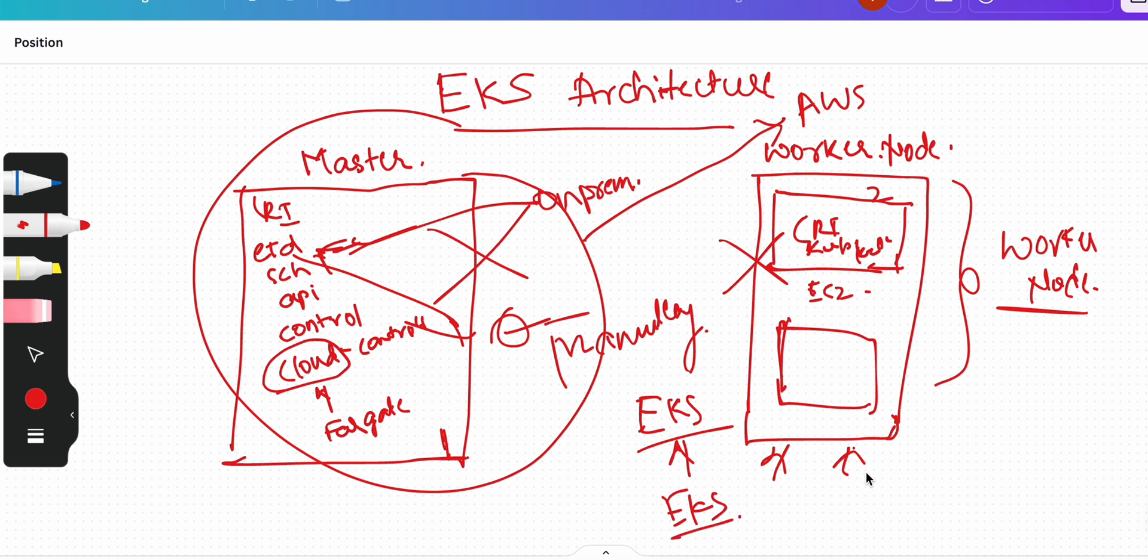So that's why we call that a managed cluster. Managed means everything is taken care of for you and you will have to deploy your workload. So if that is clear, let's go ahead and start working on EKS in the next videos.